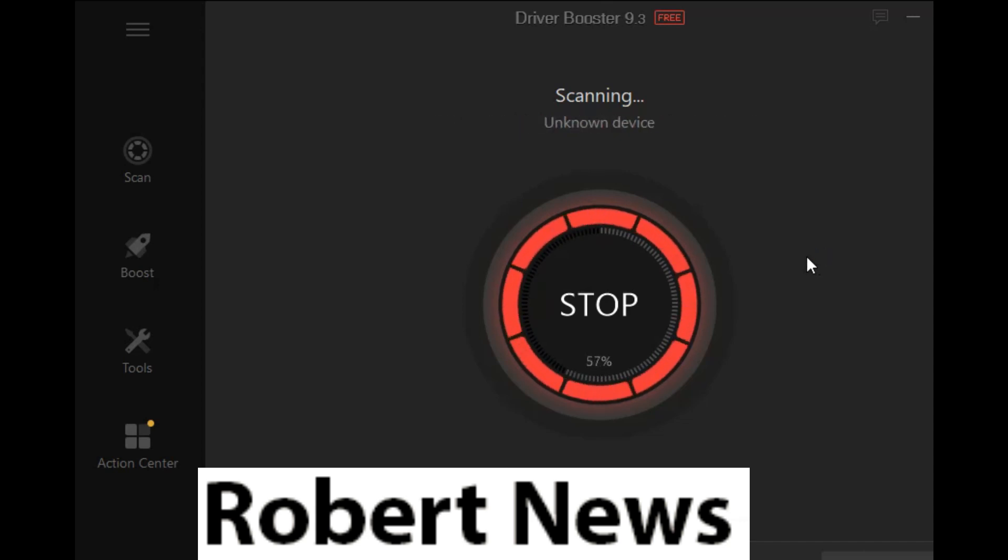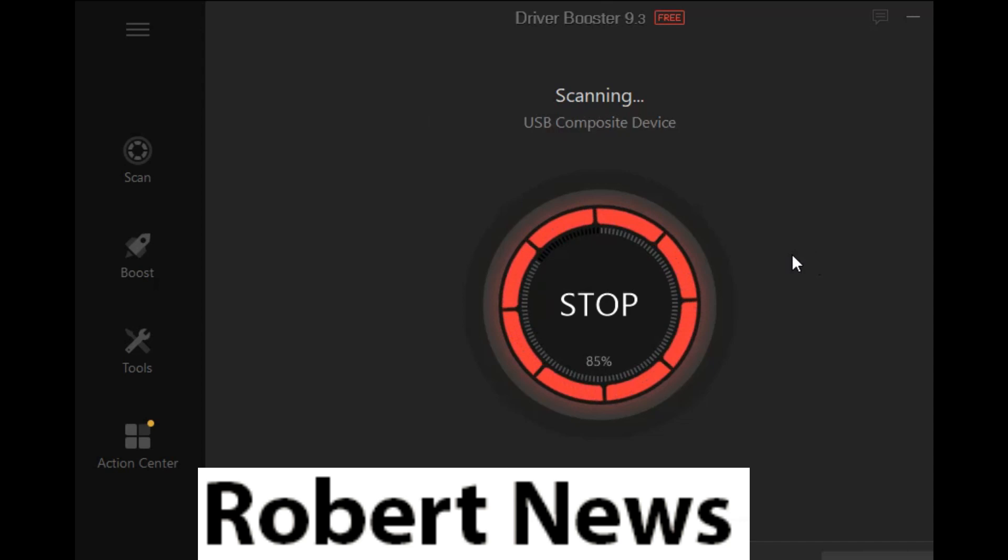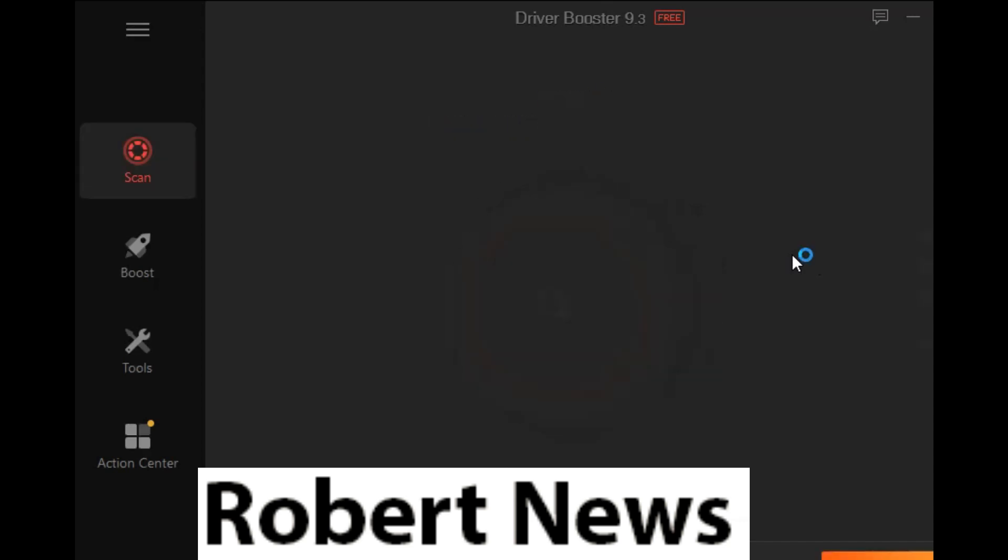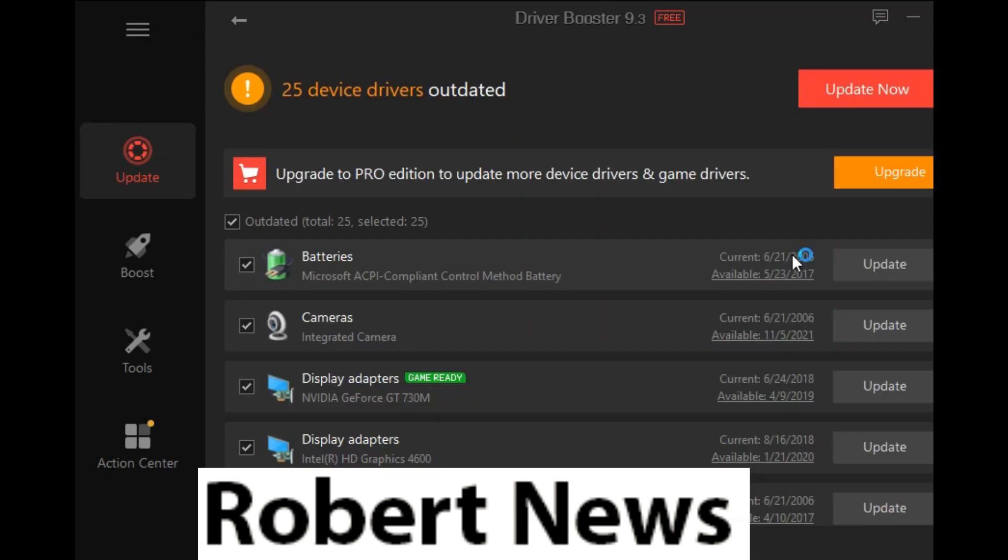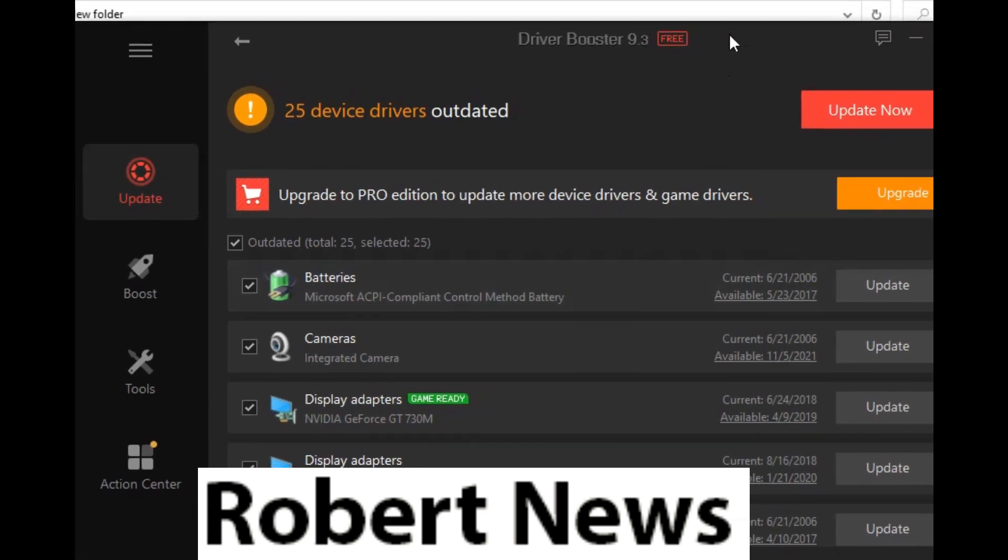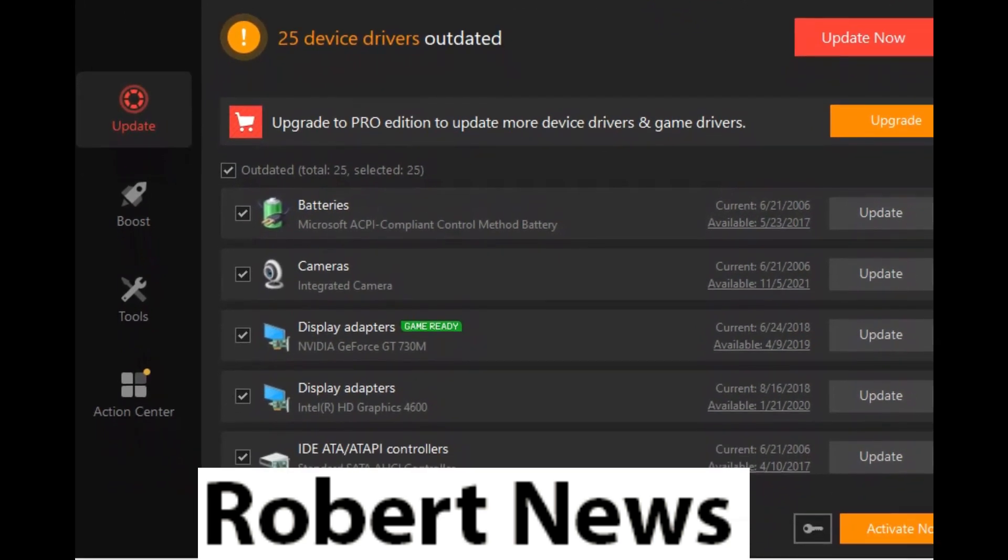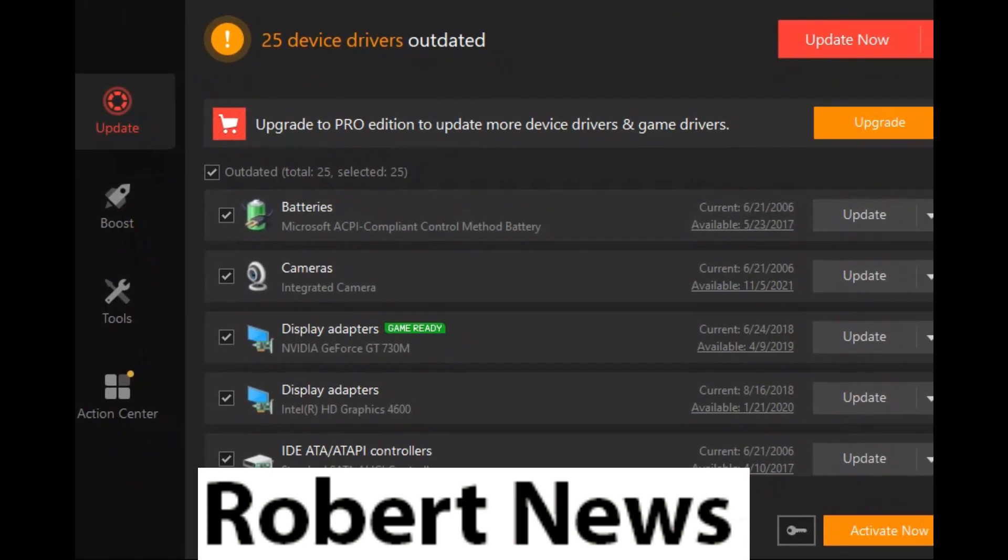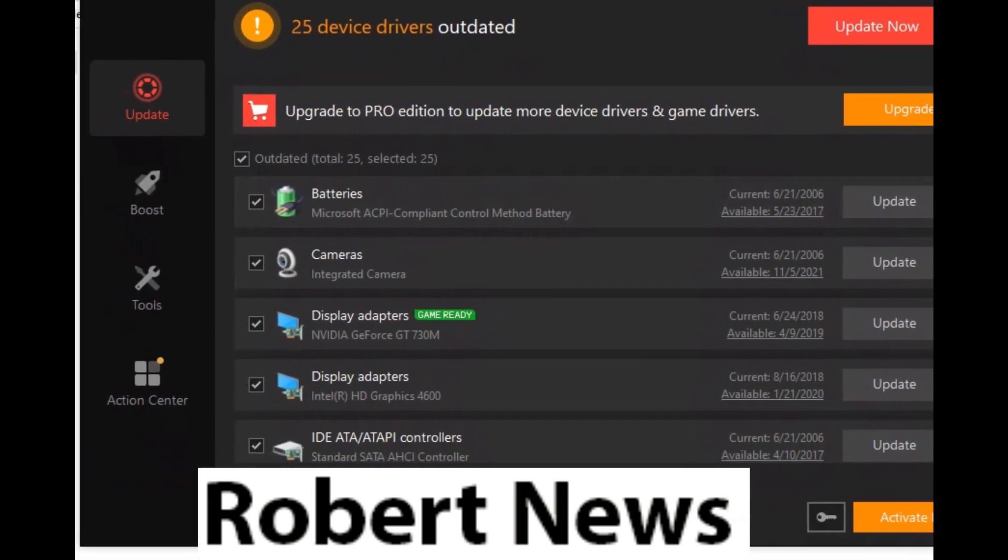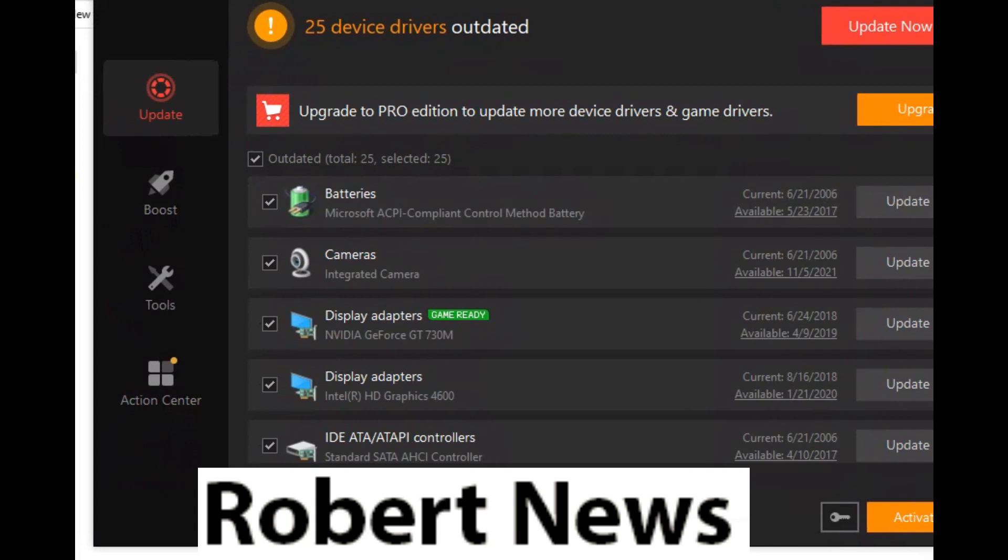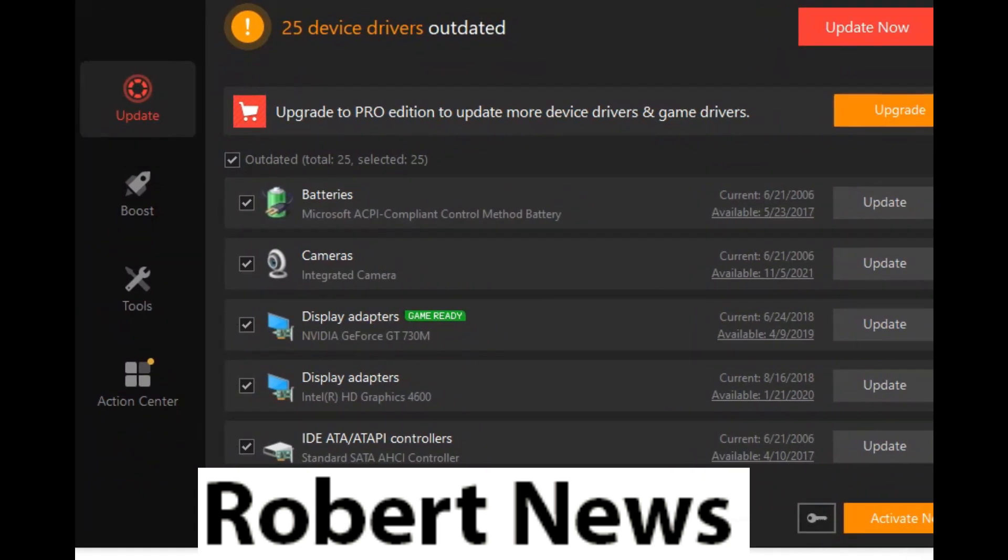This software updates all your drivers so your computer will be faster. You can see it will first ask to scan, and then it will show the results of outdated drivers.